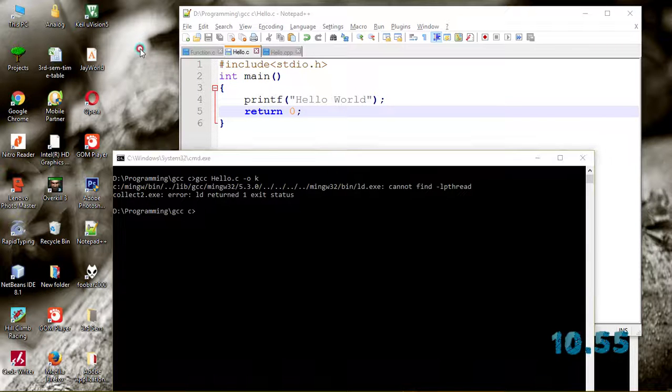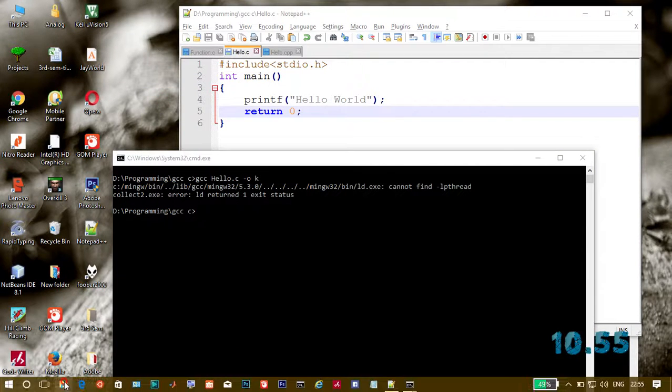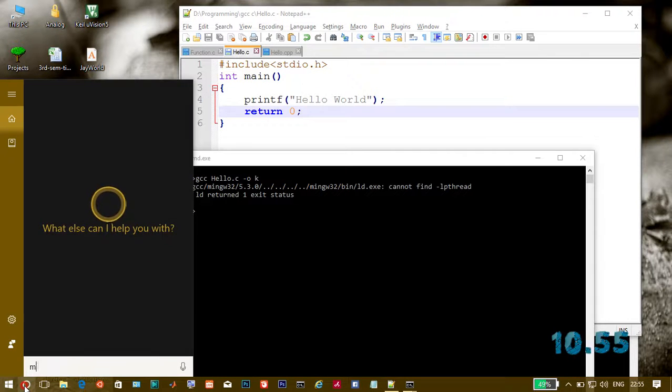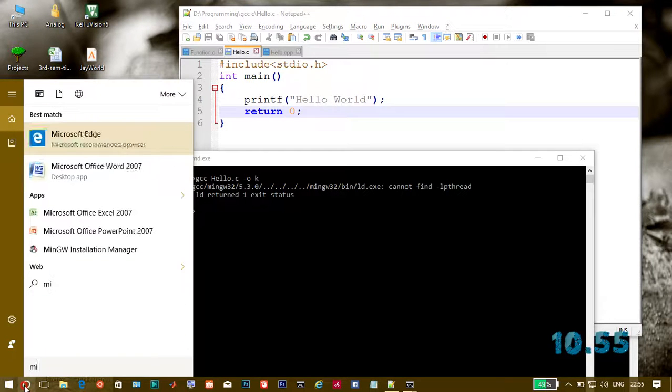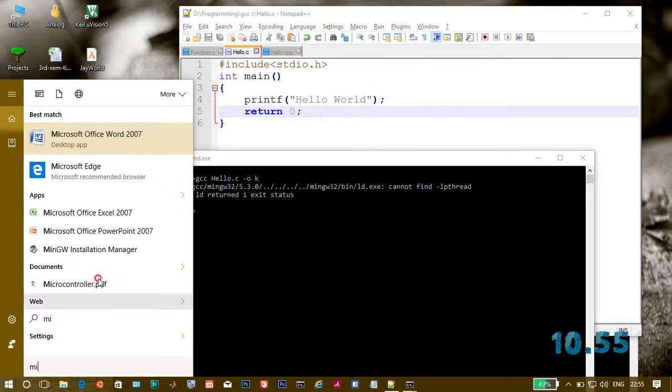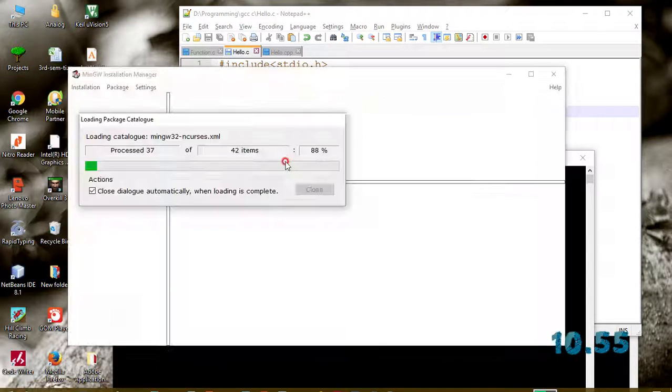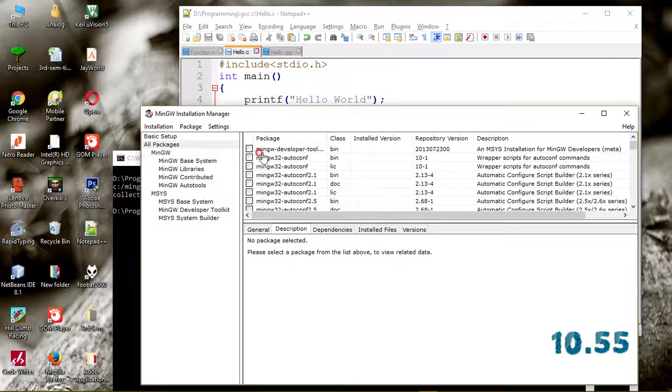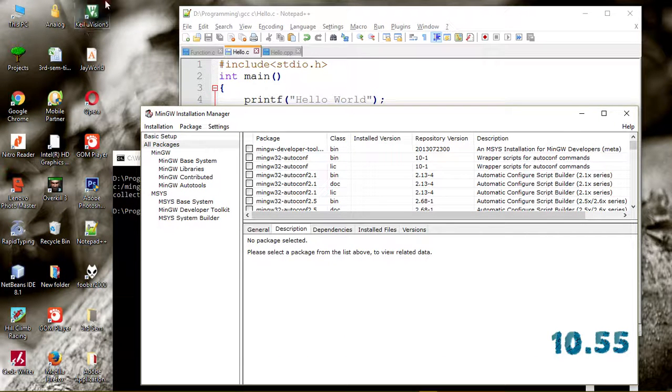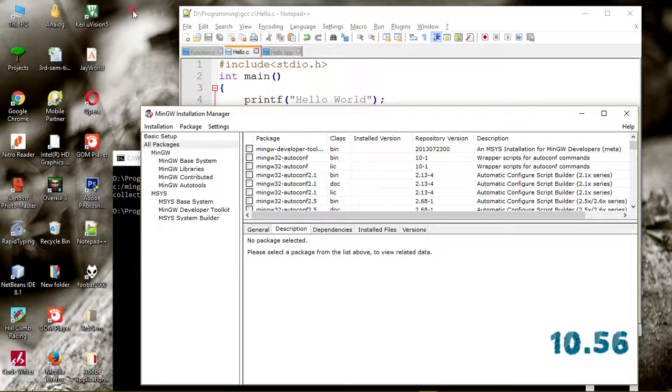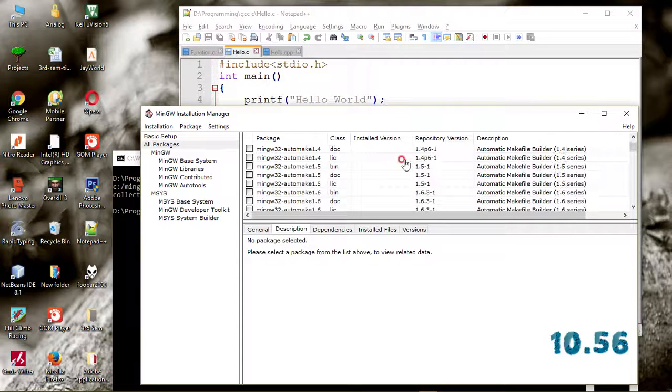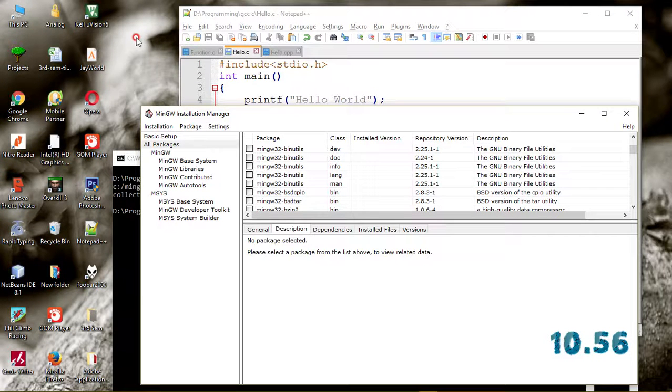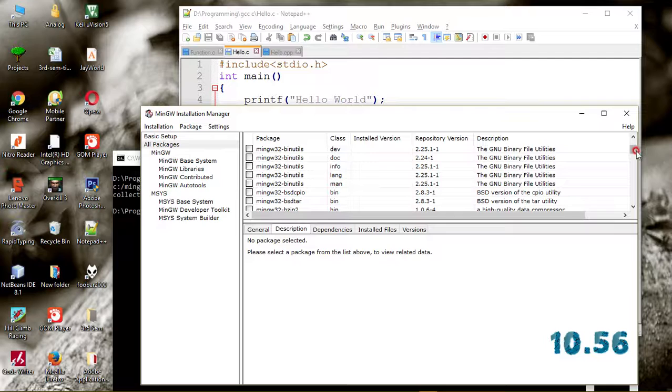For removing it, let's go to the package manager, MinGW. I have already installed this, so just search for the package.